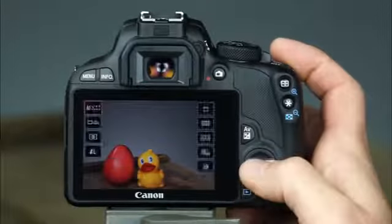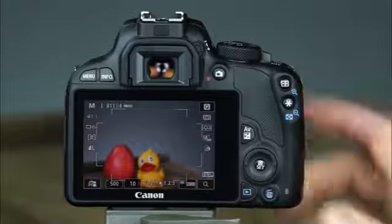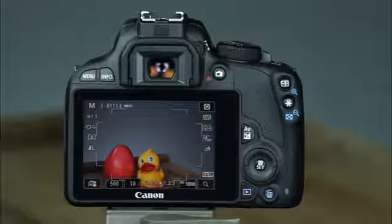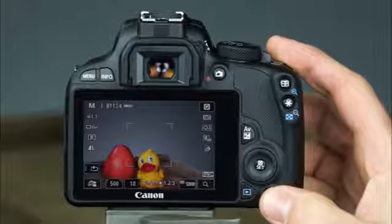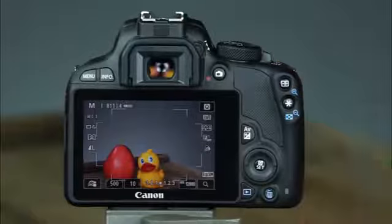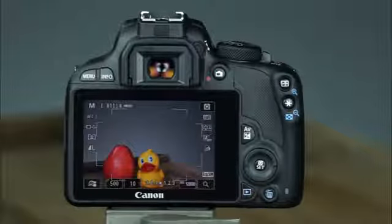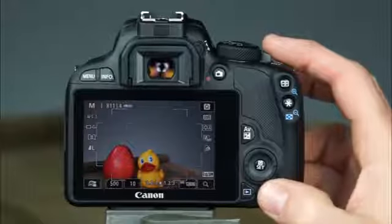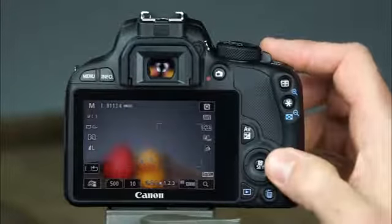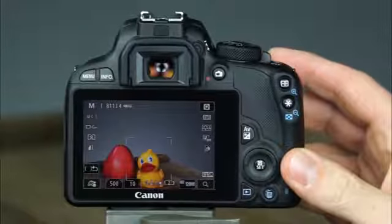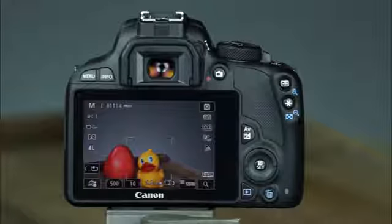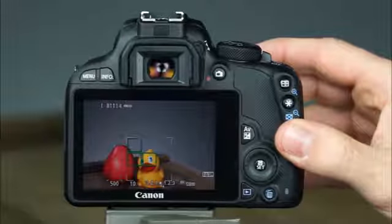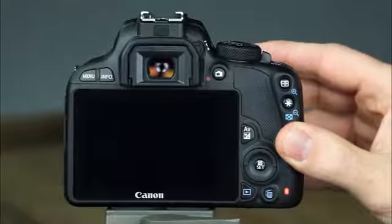The next AF mode is flexi zone multi, where you can choose a wide area or select one of nine AF zones. To toggle between wide area and zone, press the erase button. In wide area, the camera automatically focuses using one or several of the 31 AF points when the shutter button is pressed halfway. If the camera doesn't focus on the desired subject, you can use one of the nine zones — use the cross keys or touch screen to select the desired zone. When a zone is selected, the camera uses only the AF points in that zone. Press the shutter button halfway; when the AF points appear green and the beep sounds, press the rest of the way to take the picture.